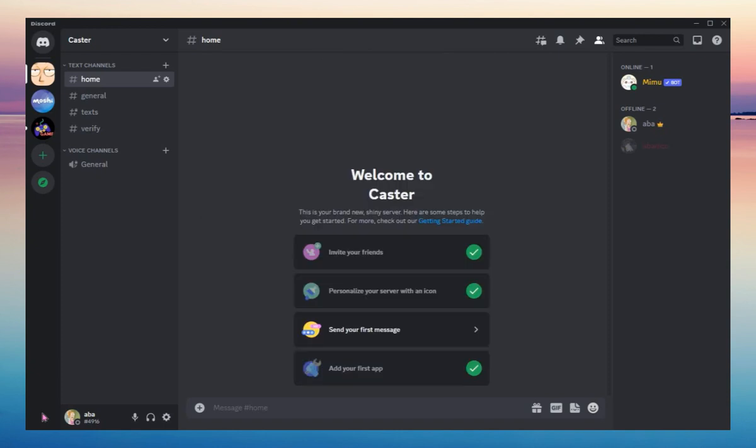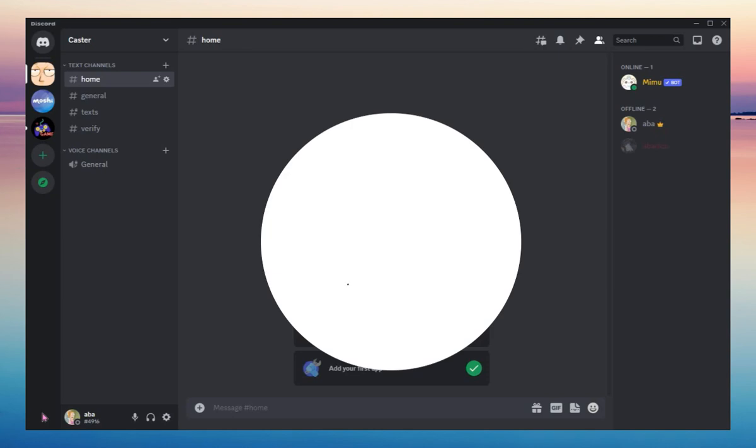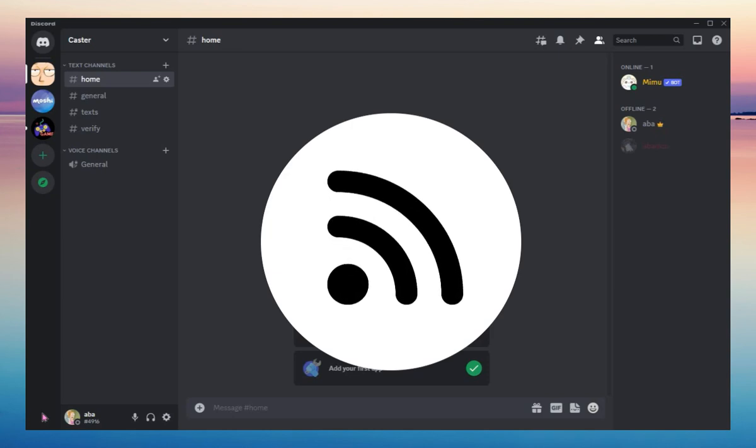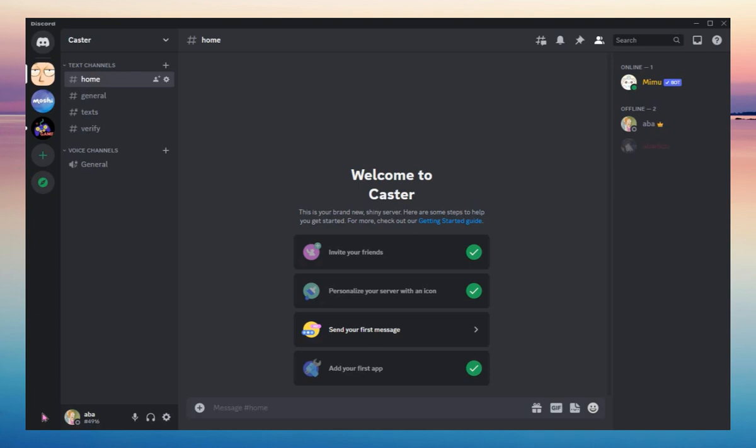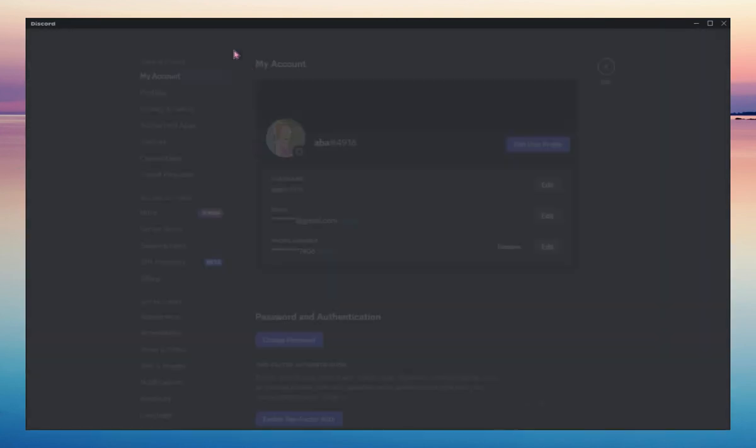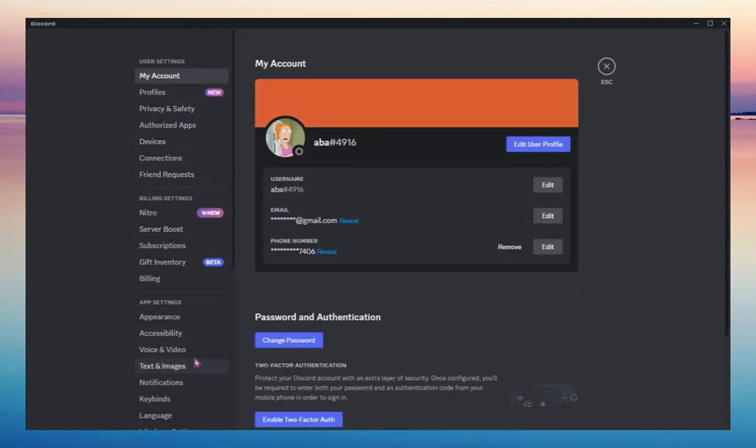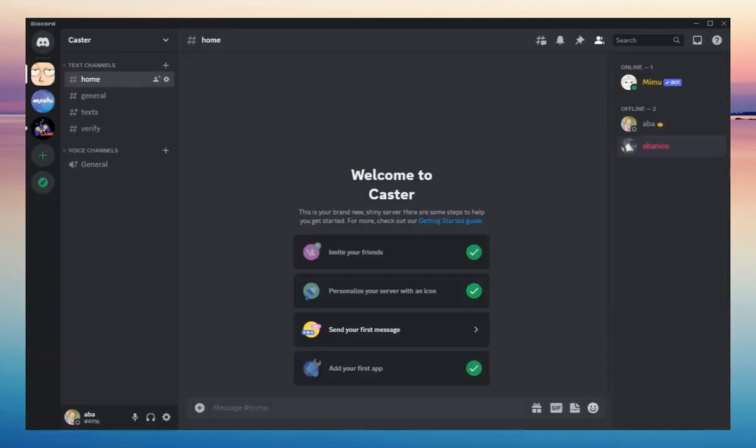You can find the setting on changing your account into appearing always online in the settings of Discord. What you need to do is go back to your main Discord screen, and then at the bottom left corner, as you notice, is your display picture for Discord.